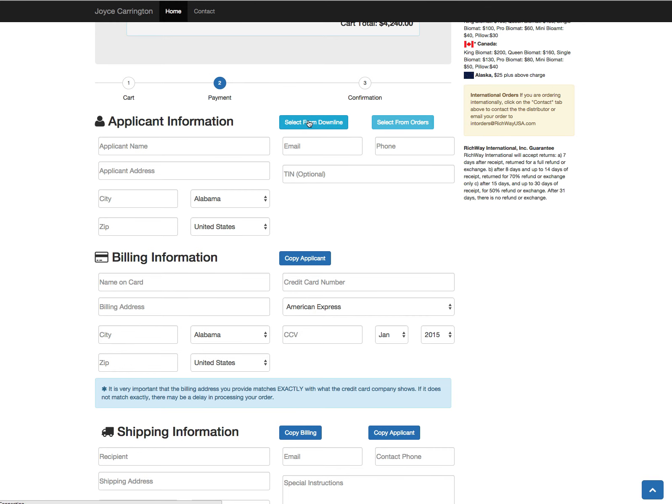Which is to either select someone from your downline—so that would be someone that already has centers in the binary—or you can actually select someone who's previously ordered from you. So this can save you a little bit of work in typing everything in.